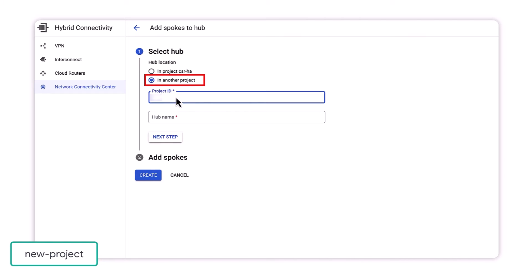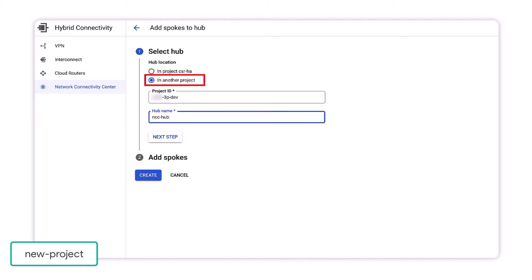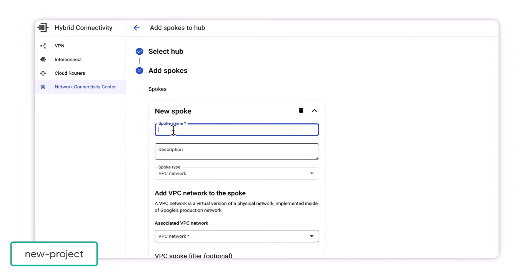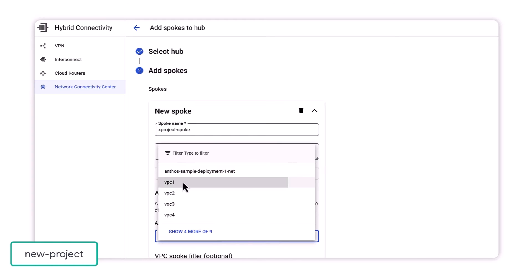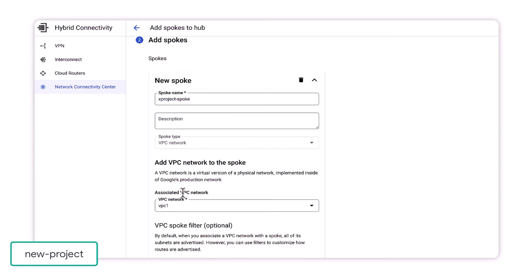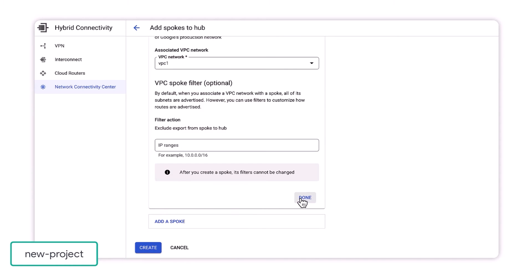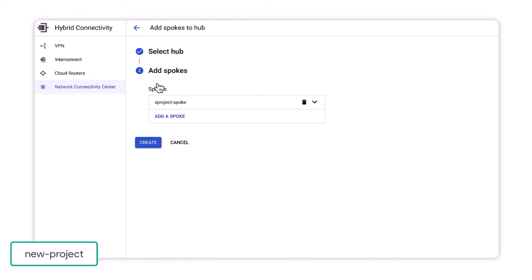To demonstrate this, we'll switch to a new GCP project. On the NCC configuration page, we configure this project with the name of our hub and we specify the project ID where that hub resides. We will name this spoke cross-project spoke and we'll configure VPC1 from this new project as an NCC spoke.